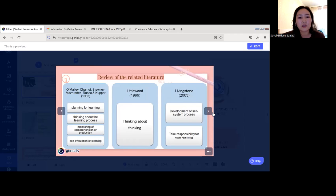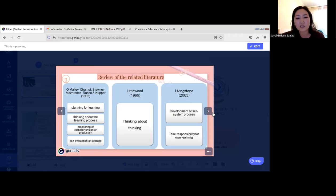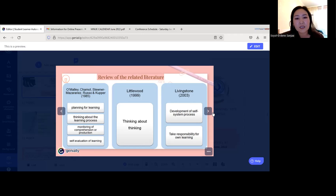Here are some definitions of learner autonomy from different researchers. In 1985, Shamal, Mazaranis, Russo, and Cooper defined learner autonomy as planning for learning, thinking about the learning process, monitoring of comprehension and production, and self-evaluation of students' own learning. Littlewood in 1999 defined learner autonomy as thinking about thinking. Livingstone in 2003 defined it as development of a self-system process and taking responsibility for one's own learning.